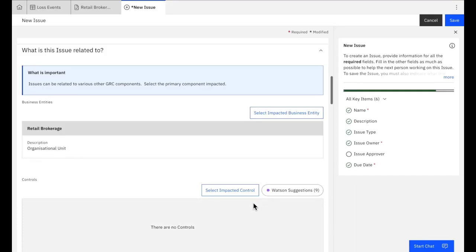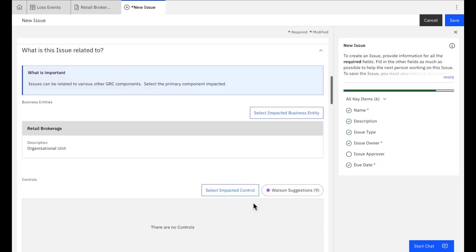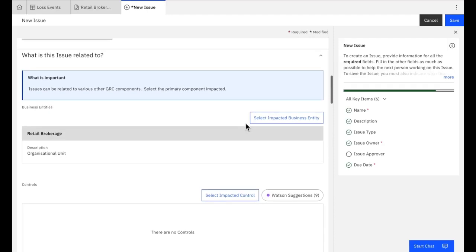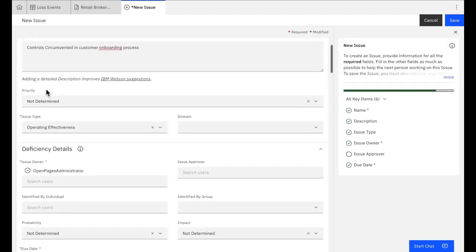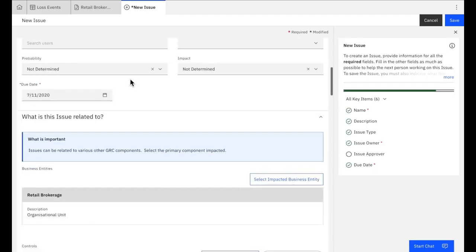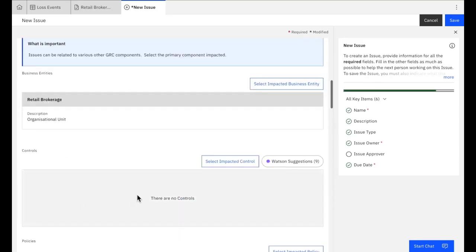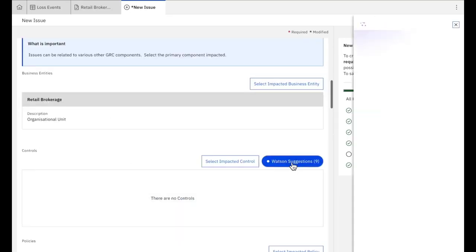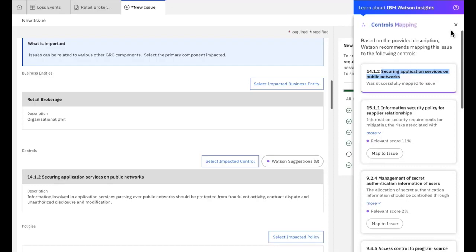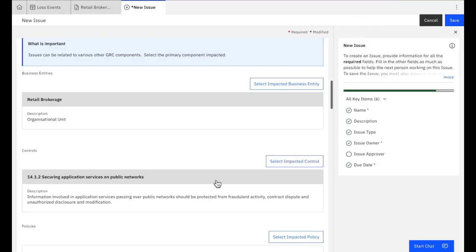And this is the third way in which we're using the Watson capability. So as we know, we've just had an incident where we've just had a failure, and we need to raise an issue to try and remediate that. The question we need to ask ourselves then is, what controls failed in that process and what would need remediated? So again, from the cognitive capability, Watson has a suggestion based on the description of what we've typed in, which controls should be mapped. Again, select the Watson suggestions. It goes off to the right-hand side. It says we believe this is the control which is most likely failed and this is the one that needs remediating. And I can click and save that.